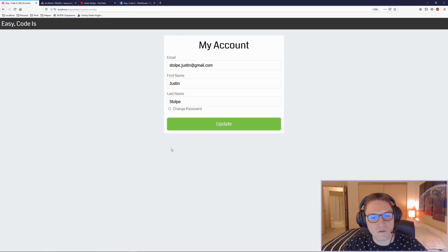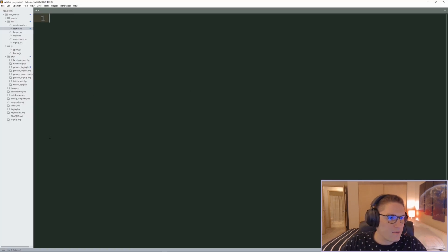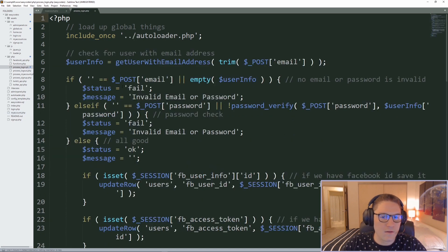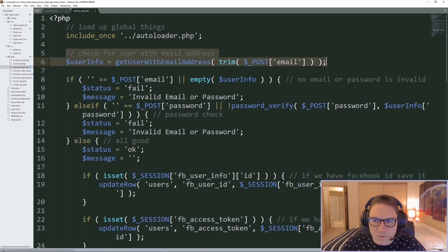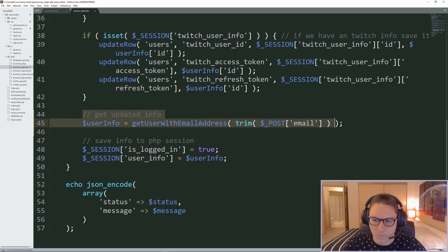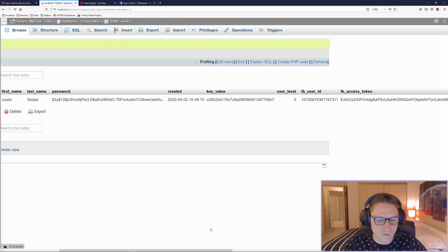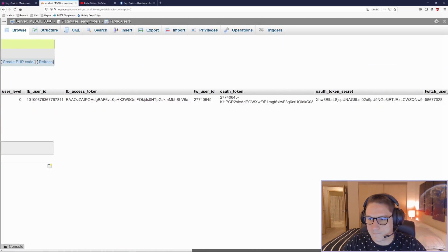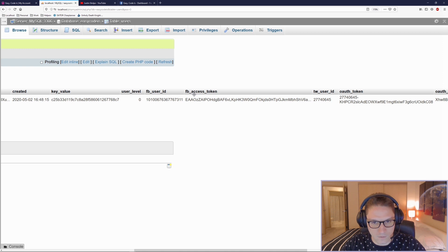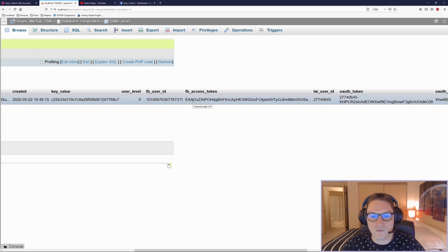Over on the my account page, right under the my account section, we're going to add a Facebook account section. The first file I'm going to open is myaccount.php. When the user logs in, they go through process_login.php. In this file we get the user's information and set it in our session. All the columns including the FB access token column are stored in our session. On the myaccount page, we check for the FB_access_token column.